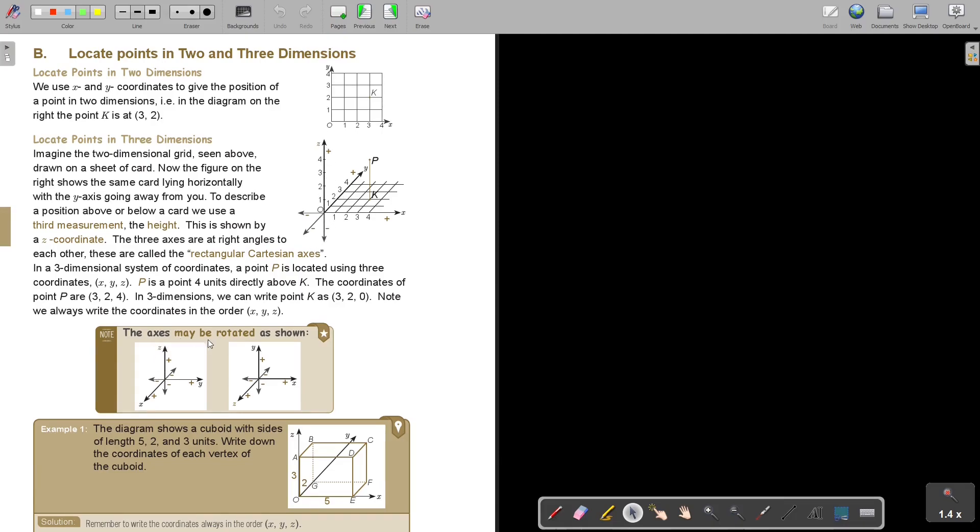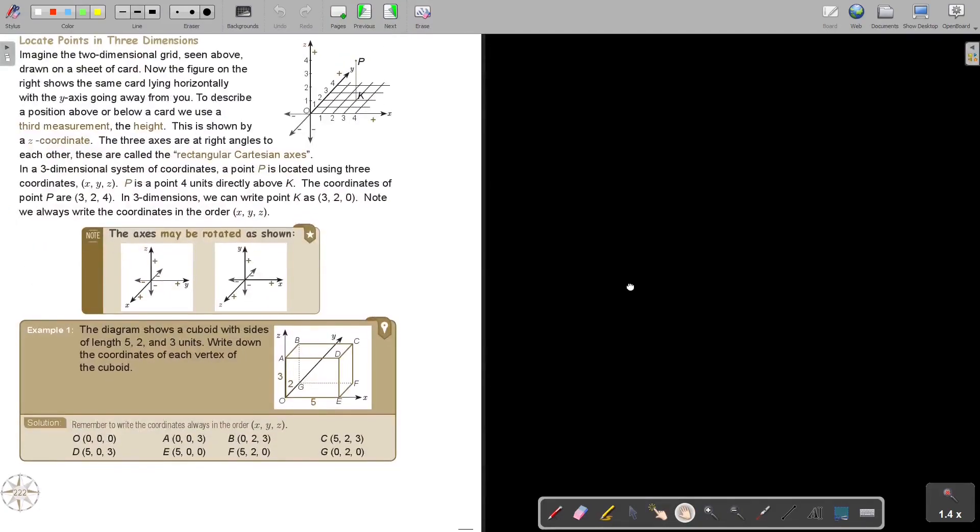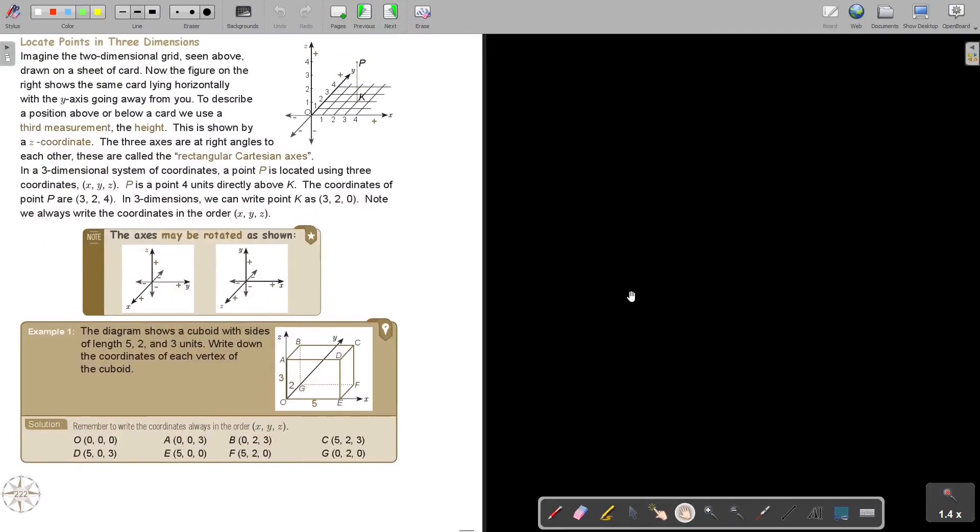Note, we always write the coordinates in the... So you first write the X like this, then you write the Y to the back and front, and then you write the Z up or down. Axes may be rotated as shown. So sometimes it happens that they rotate it a little bit, but most of the time this is the familiar form that you will work with.